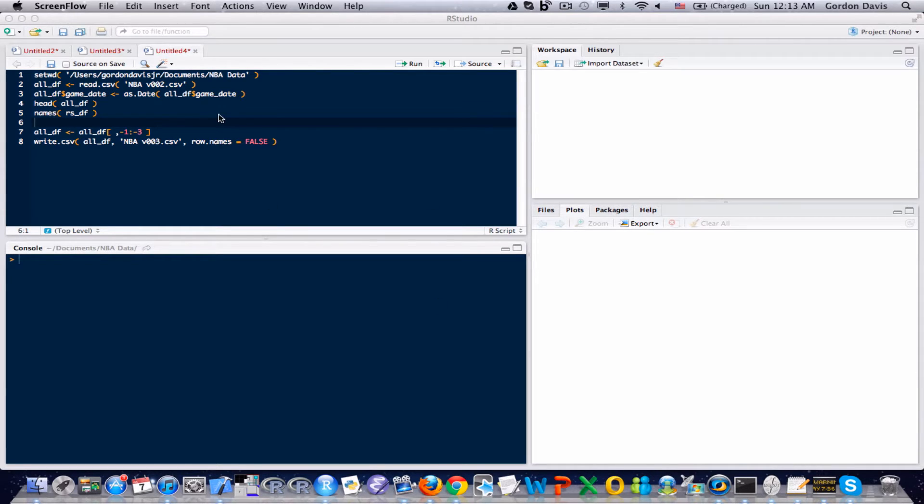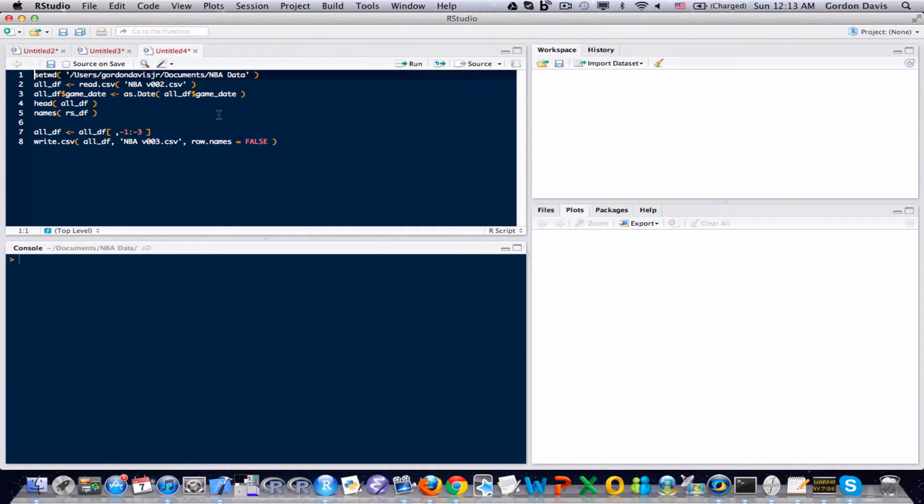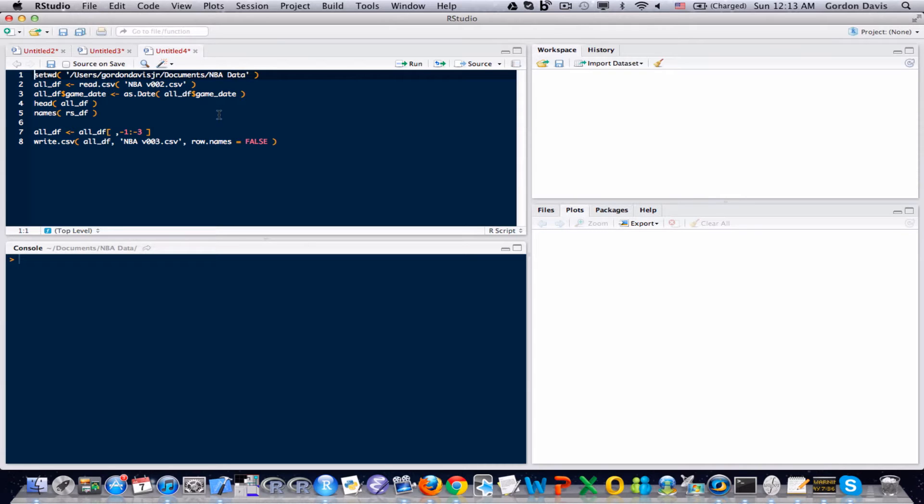Okay, but before I do too much of that, there is a tiny, I don't even want to call it an error, but there's something that I want to fix on my data. I don't want to spend too much of the video doing it, but let me show you what the issue is.